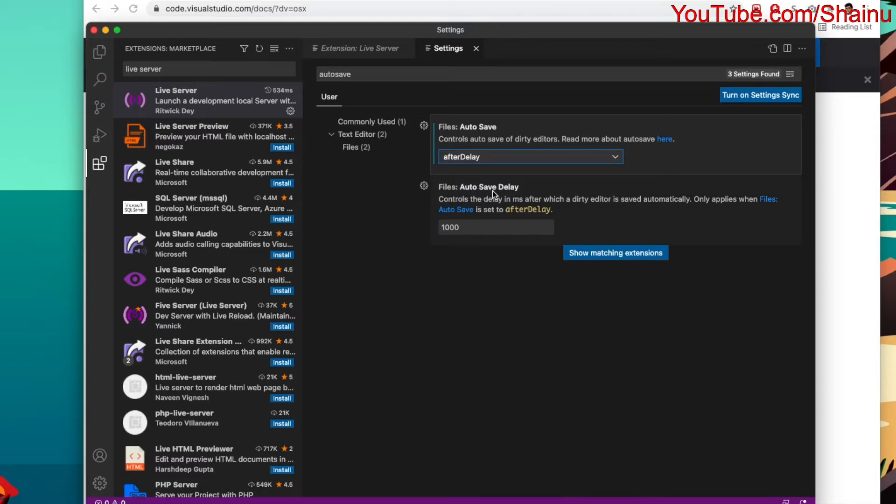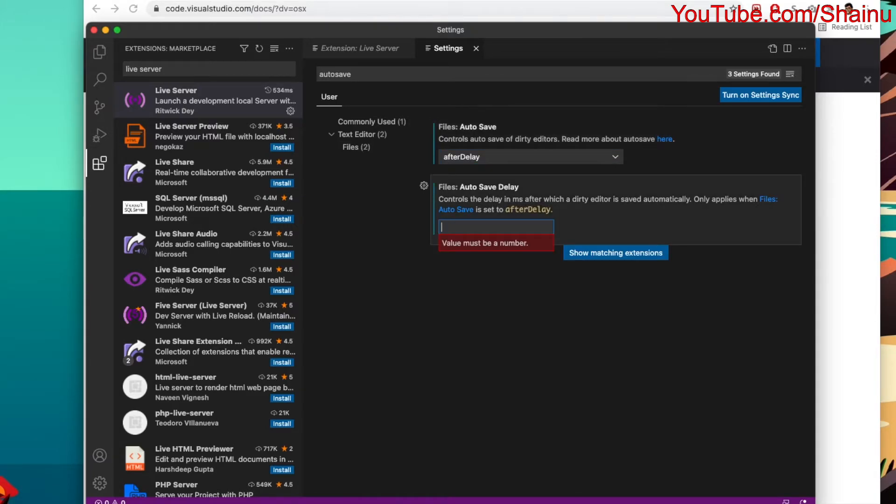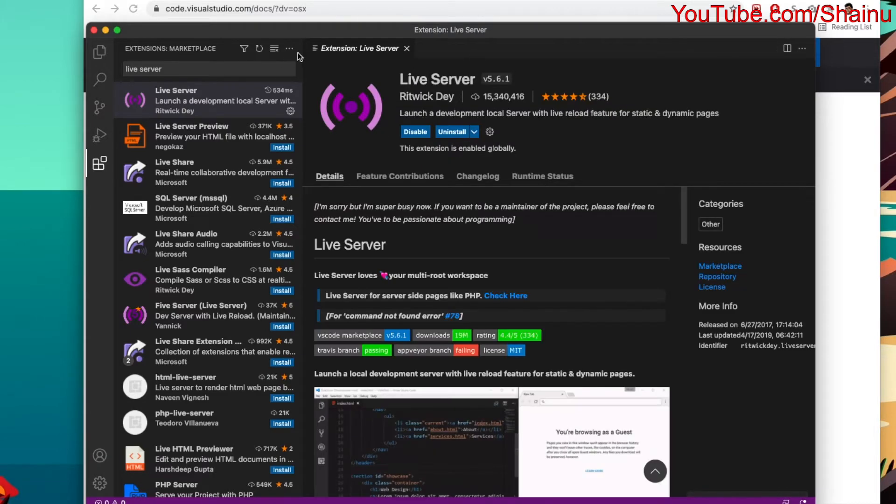And here, you have another option that says Autosave Delay. In here, you want to just choose like, do one second. And then, we just want to go ahead and close it. That should save that setting.